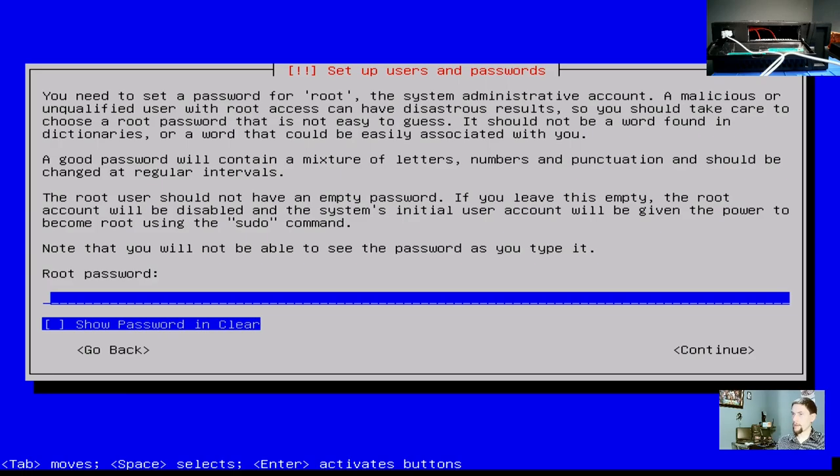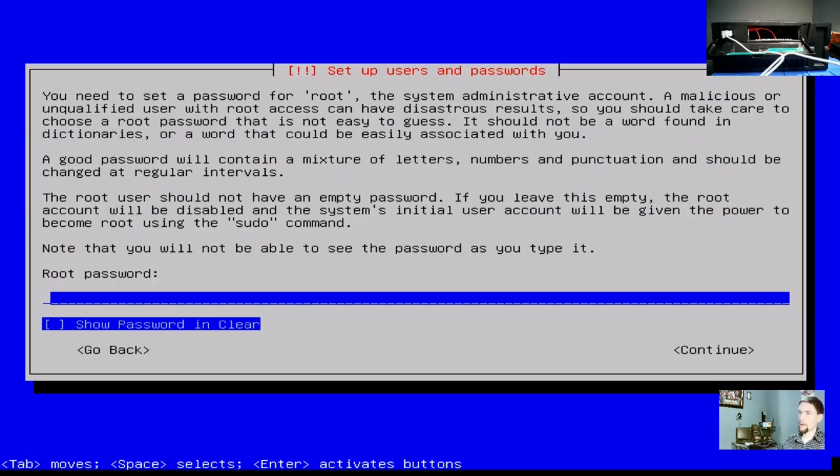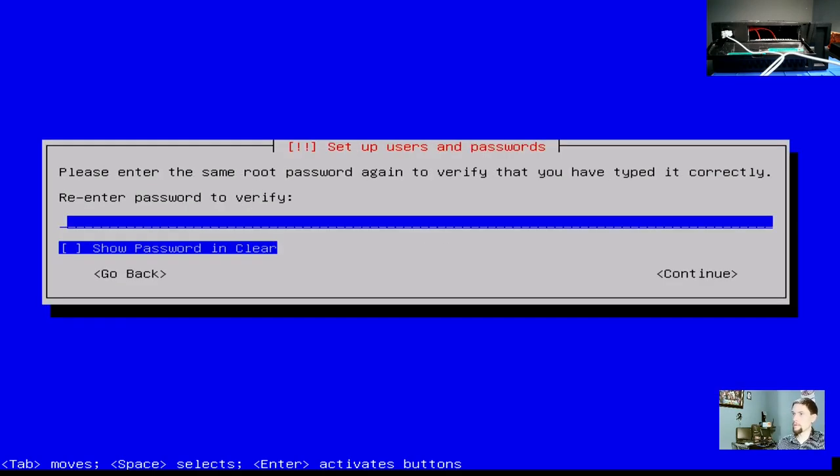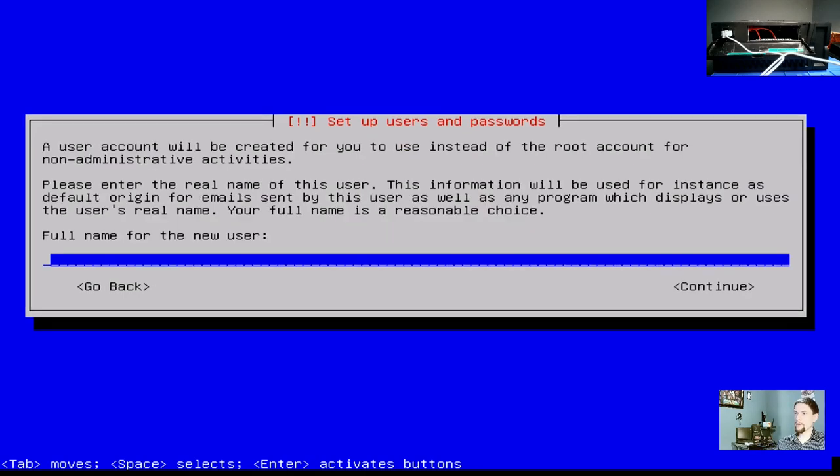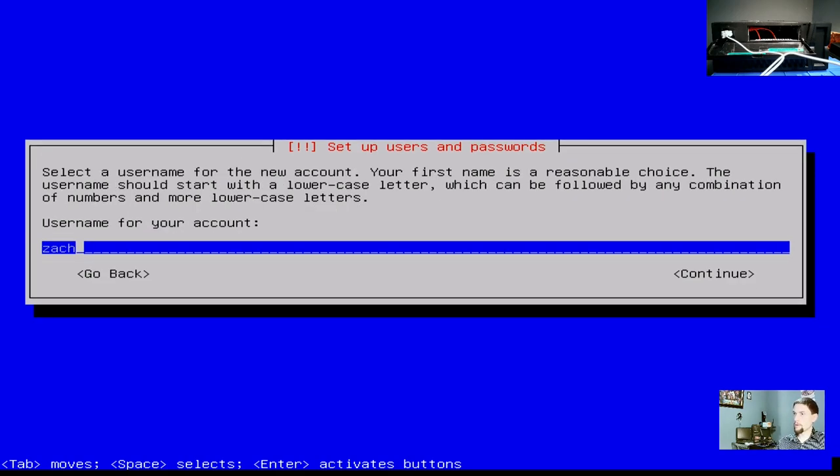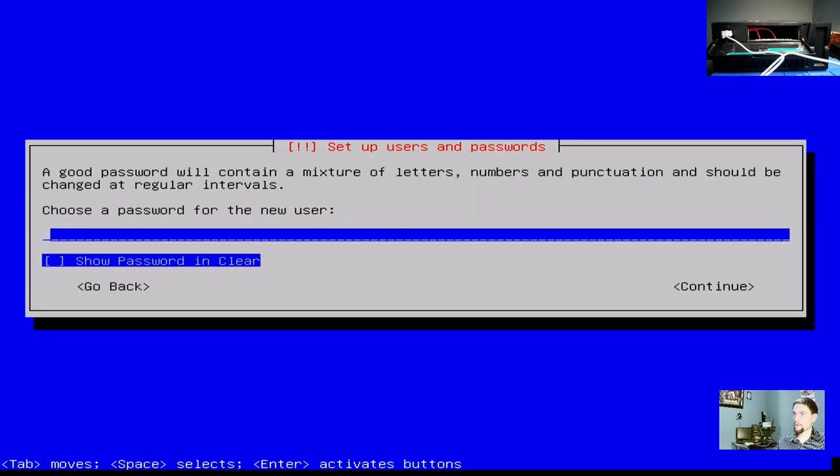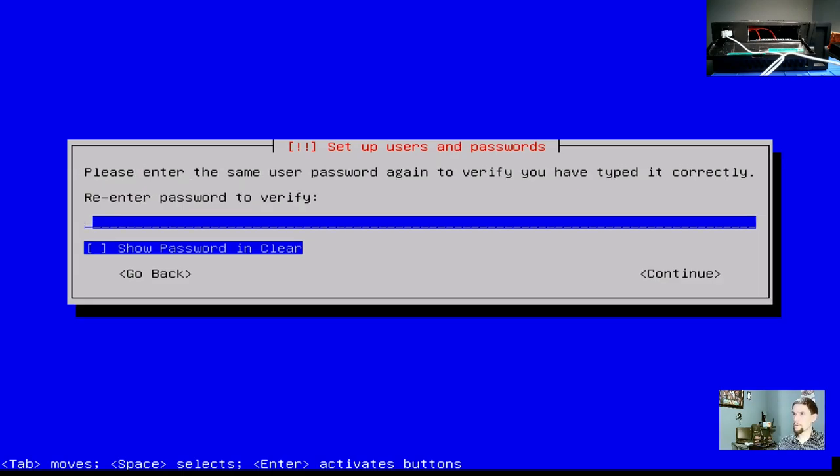A root password. We're not even going to set one. The reason why is if you leave this blank, then it will not enable a root account. On the Linux system, I believe it is a little bit more inherently secure to have the root user disabled. Re-enter the password to verify. Yep, nothing. Full name for the new user. We're going to call him Zach. We're going to leave the username as Zach. Choose a password for the new user. This is going to be a very secure password that only you know. And then we're going to re-enter that.